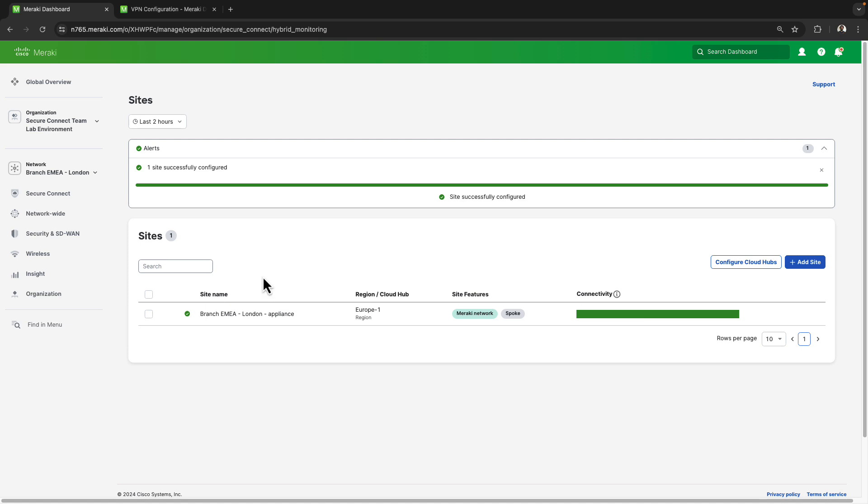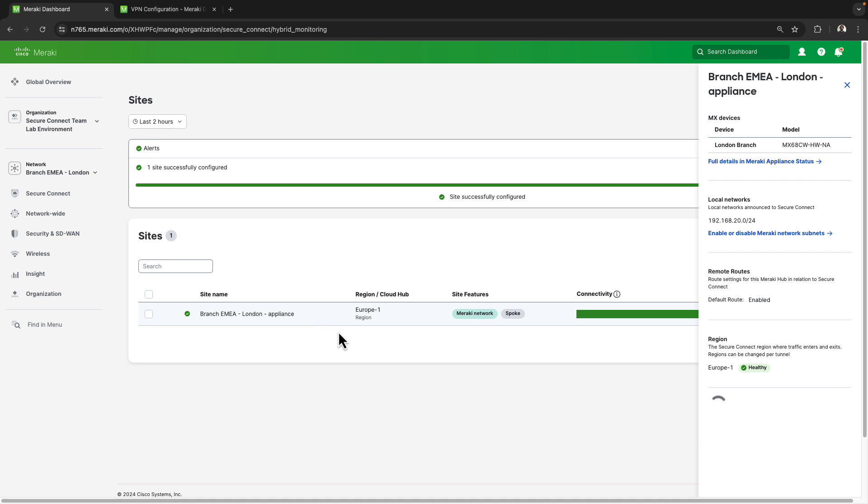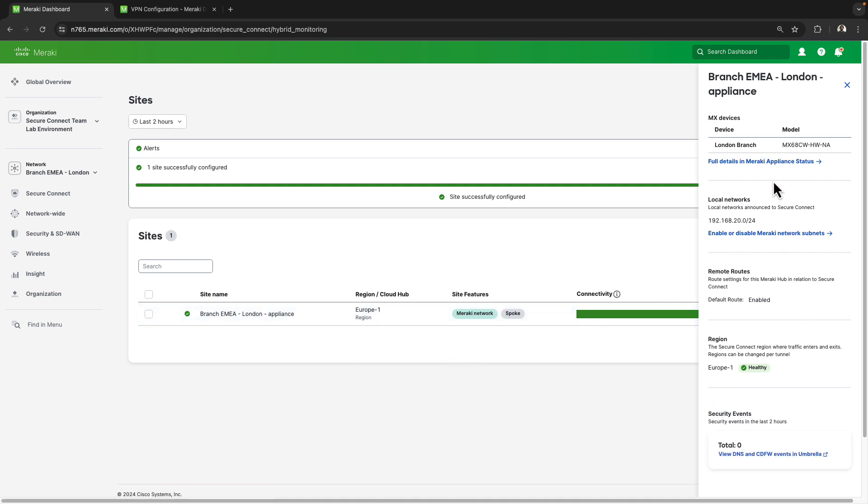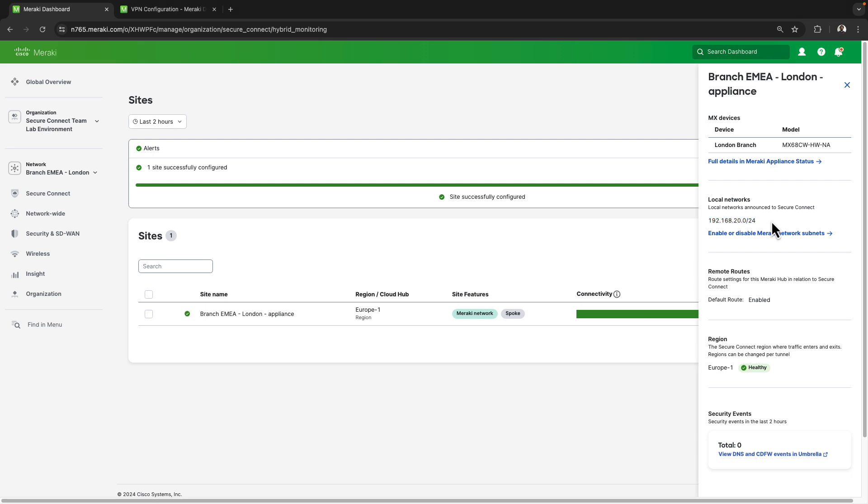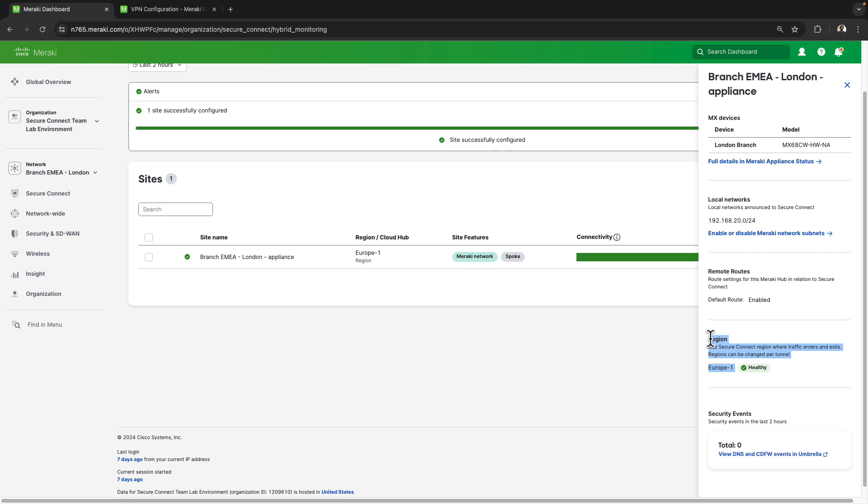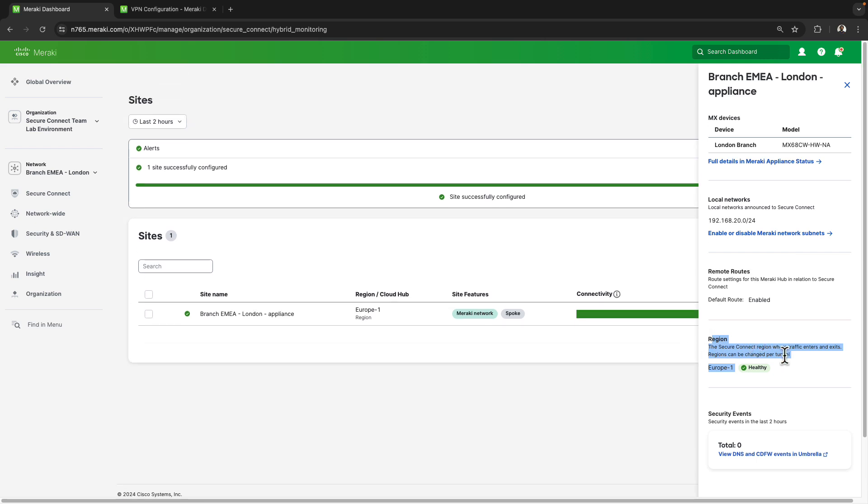Perfect, so I can see that this site has now been onboarded and it's showing up as one of my sites at the very bottom here. If I wanted to get a bit more information, I can select somewhere in the white space of this site to reveal a slider window. This will give me some options to either go to the appliance status page and see how the device is operating, the site to site VPN page and affect which subnets are being advertised over the VPN tunnel, if the default route has been propagated to this device, the region it's currently selected to and how it's operating, as well as any security related events that are associated with this site.